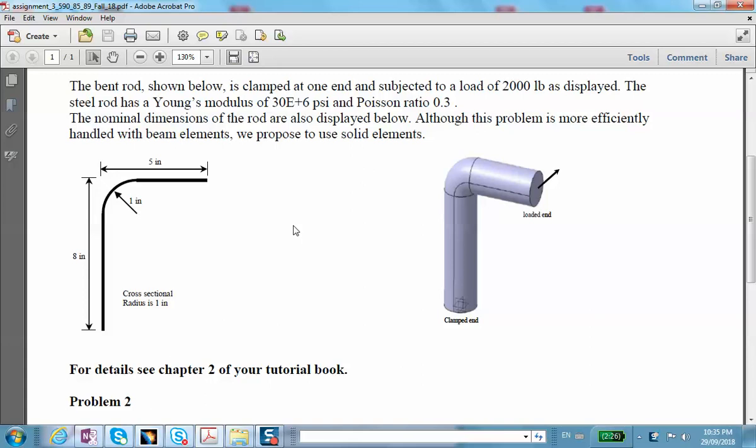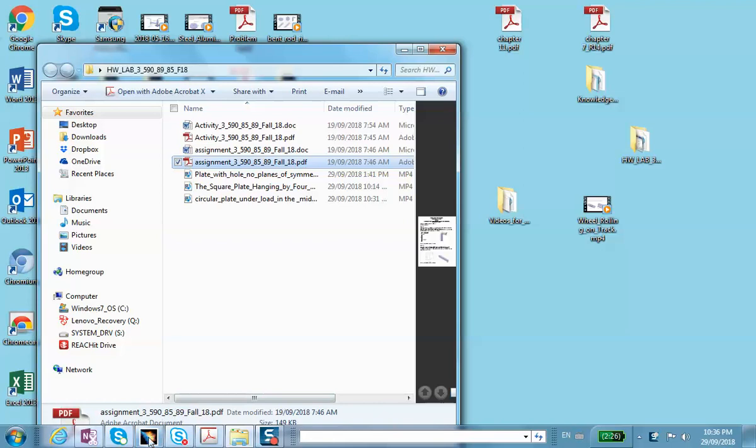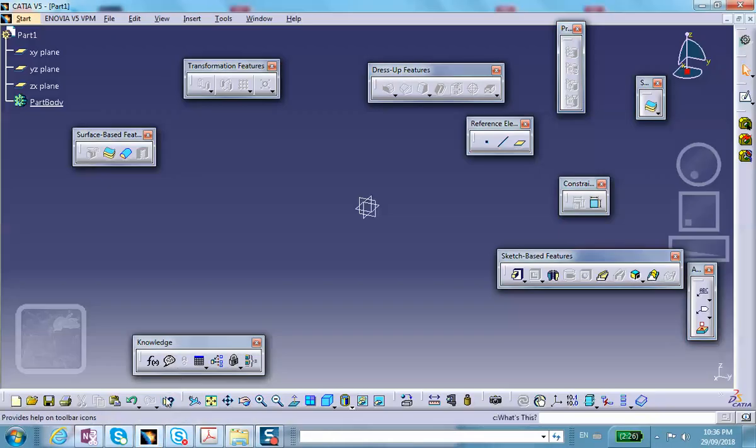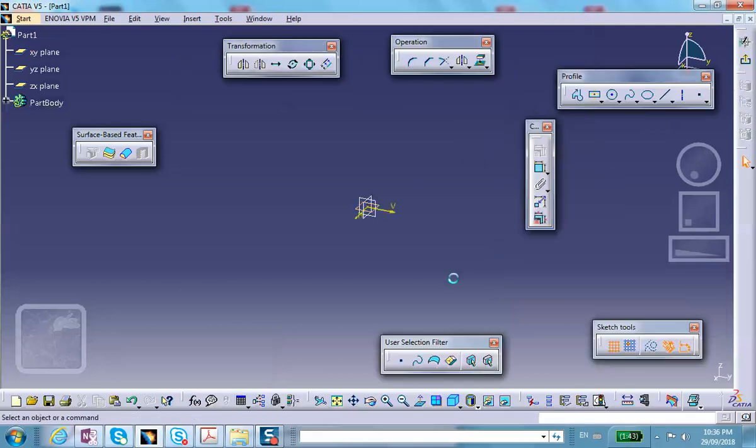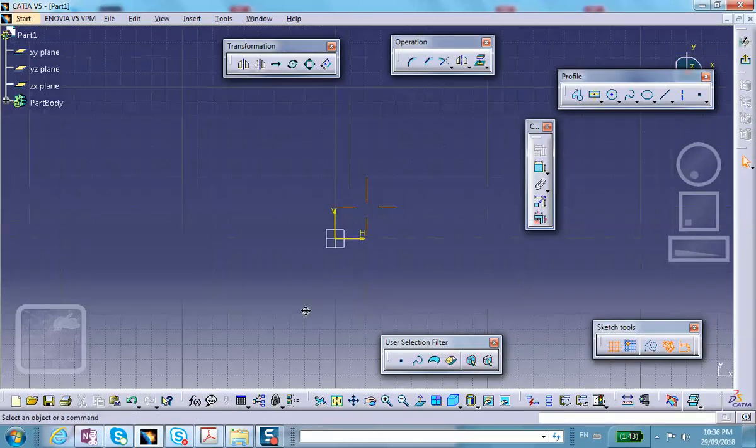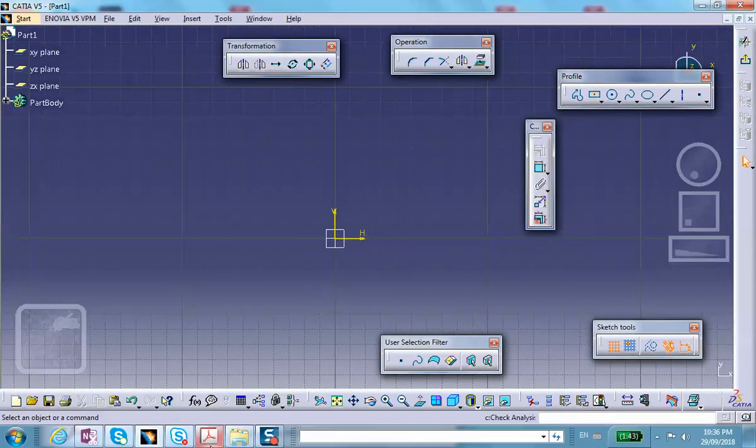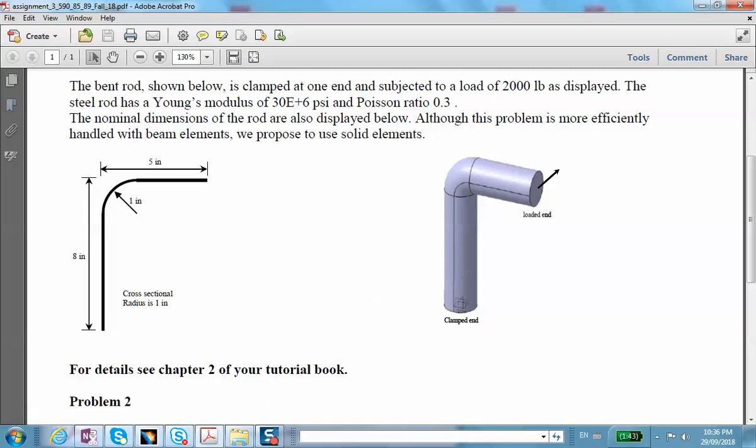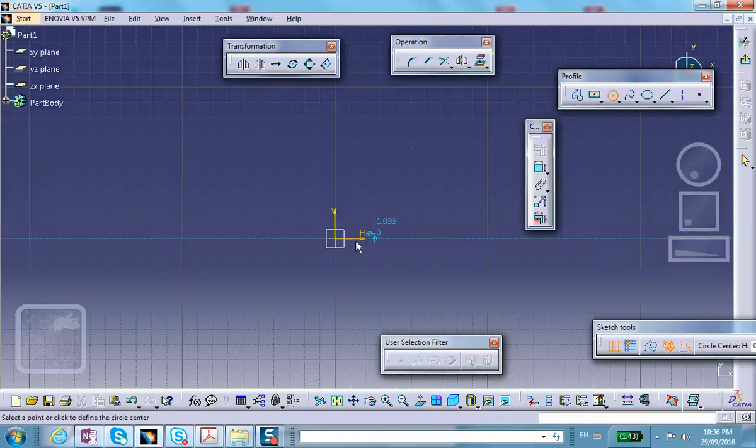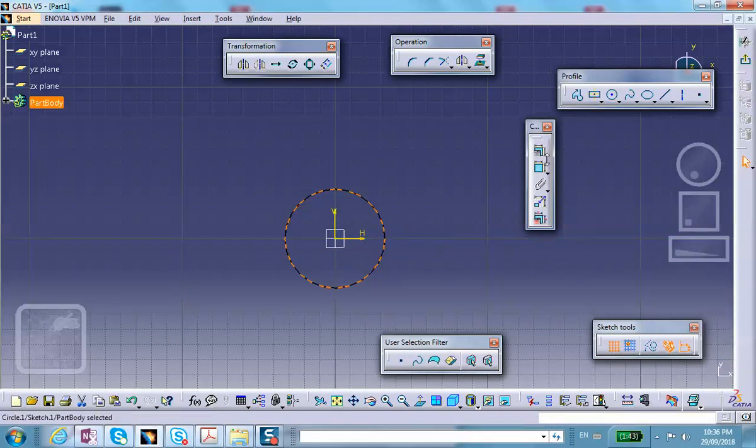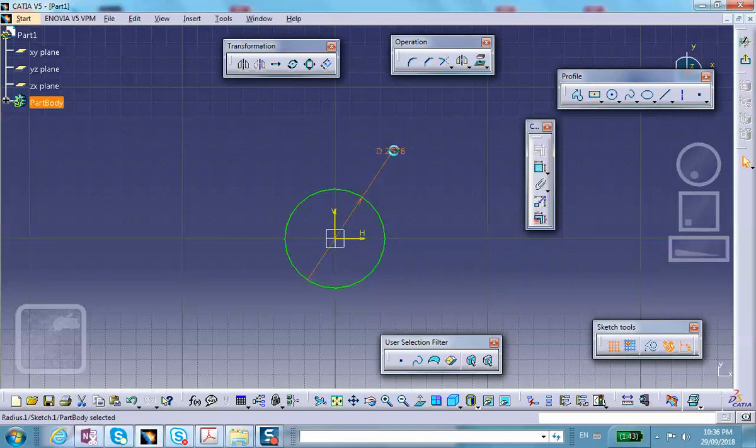I'm not going to change the material properties, just use default properties of steel. Let's go ahead and make the part. There are no planes of symmetry in this problem because of the way the load is applied. If the load is applied in a different direction there may be one plane of symmetry. On this plane I will sketch a circle, base circle radius one. There we are, this is radius one, diameter two.